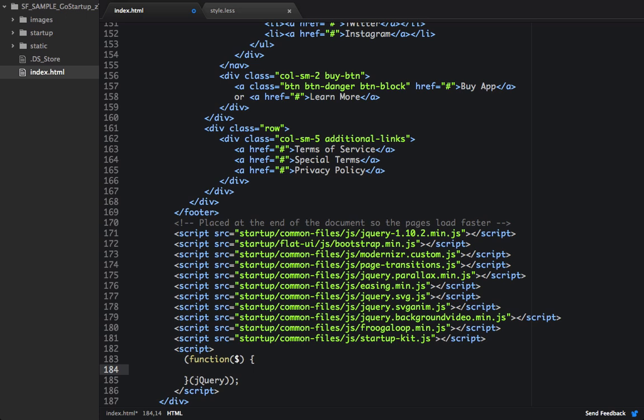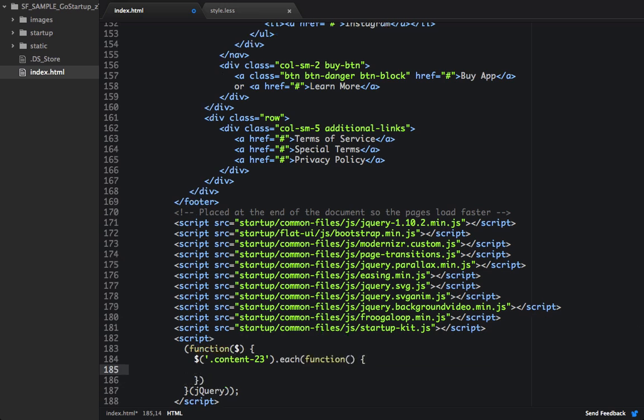And the first thing we'll do is we'll select content 23, and we'll call the each method, and we'll pass a function through that. And then what we'll do is we'll wrap this keyword in jQuery, and we'll call parallax.